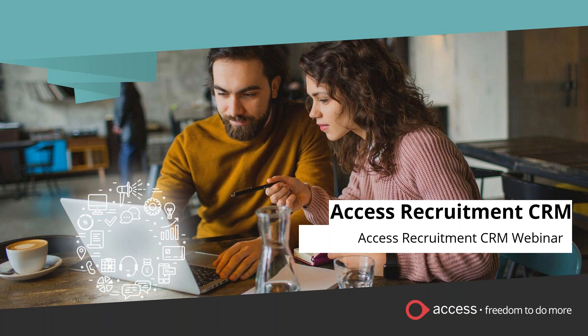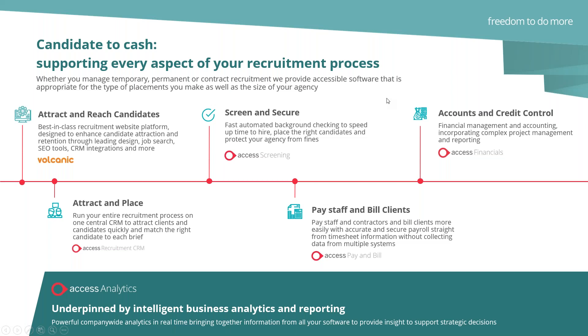For the first software demonstration today, I want to show you some real key parts. We'll probably spend about 10 to 15 minutes on software, then Q&A. You should all now be able to see my screen. This is a bit of a starting point, a brief introduction to Access. Although today's focus is on recruitment CRM, Access as a group offers much more to the recruitment industry, as you can see plotted on the line on the screen.